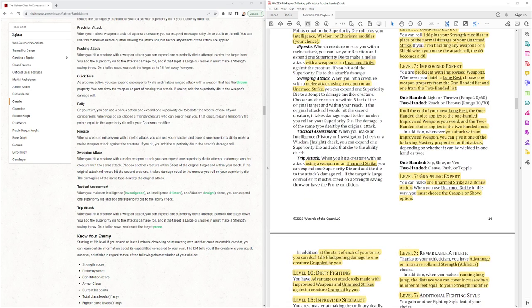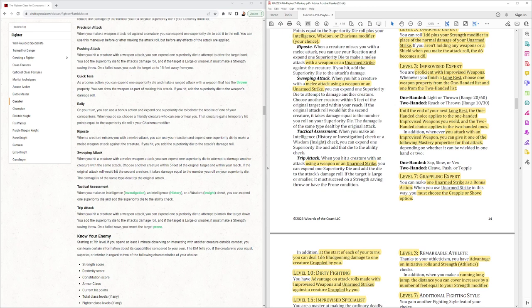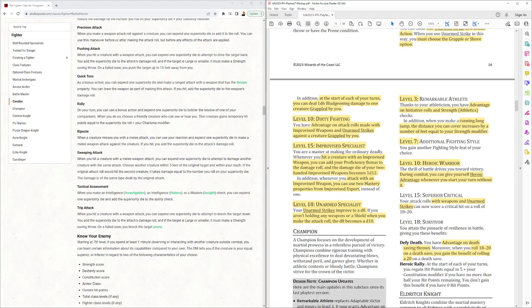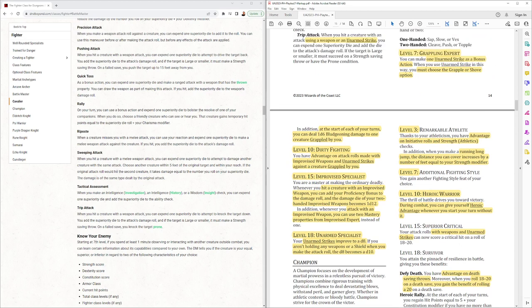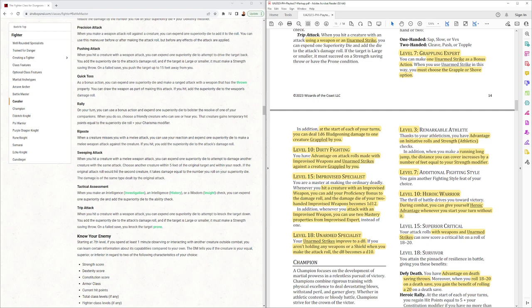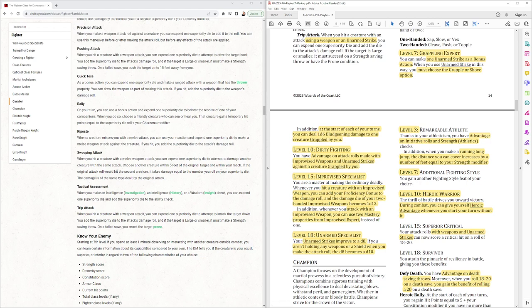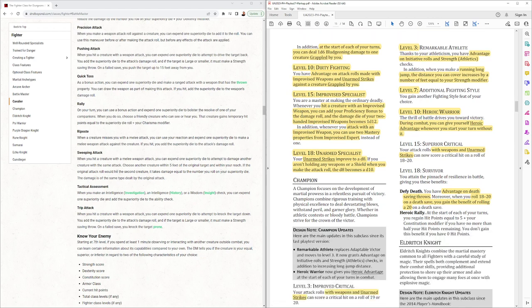Grappling Expert. You make one unarmed strike as a bonus, and that one unarmed strike has to be a grapple or a shove. Notice it doesn't have to be as part of an attack action. So you can do that when you're doing other things besides just attacking. In addition, at the start of each of your turns, you deal d6 bludgeoning to one creature grappled by you. So it's interesting that it has no modifier. I think it doesn't have a modifier anyway, based on your strength or your dex. Level 10, Dirty Fighting. You have advantage on attack rolls made with improvised weapons and unarmed strikes against a creature grappled by you. Improvised Specialist. You hit a creature with an improvised weapon, you can add your proficiency bonus to the damage roll, and the damage die of your two-handed improvised weapons becomes d12. Attack with improvised weapon, you can use two mastery properties. Unarmed Specialist, unarmed strikes improve to d8. If you aren't holding any weapons or a shield, when you make your attack rolls, d8 becomes a d10. All right, that is the brawler.